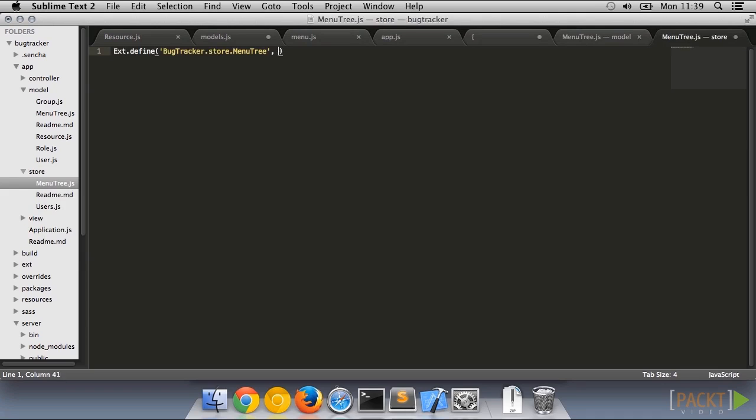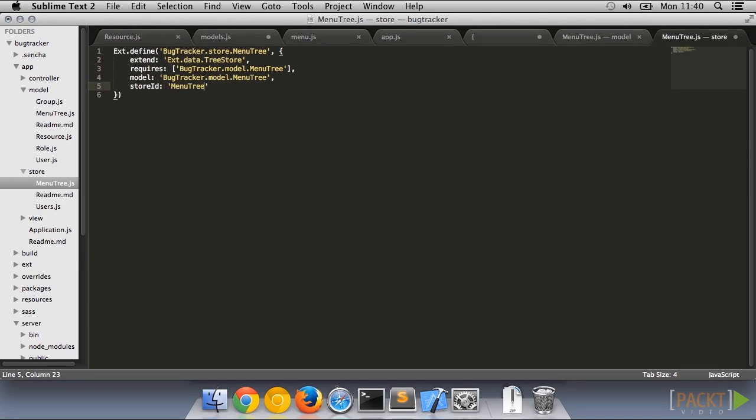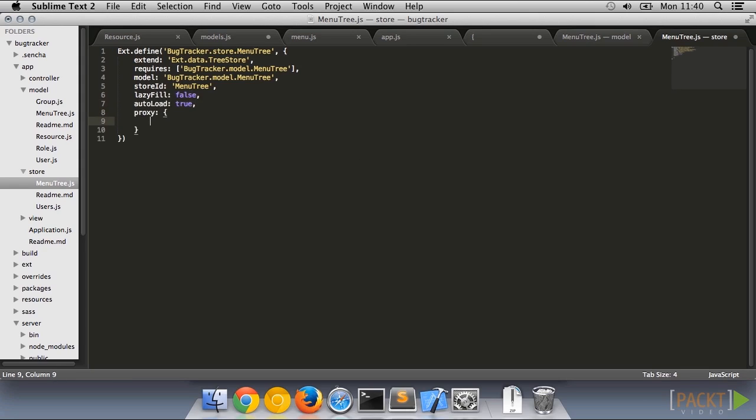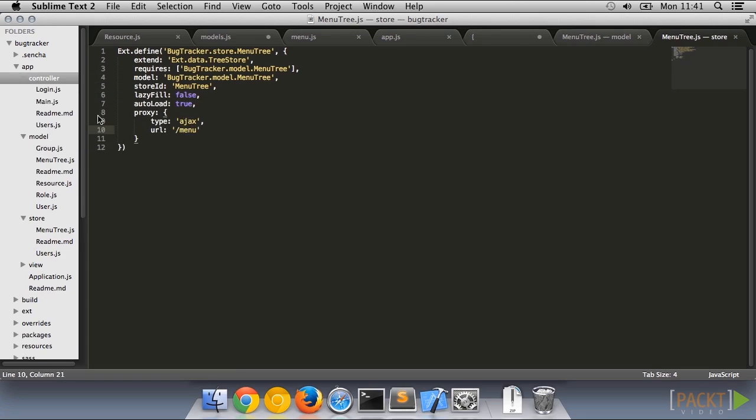Now create a store to go with it. We also plumb this into a new menu controller, and add that to the main application.js.